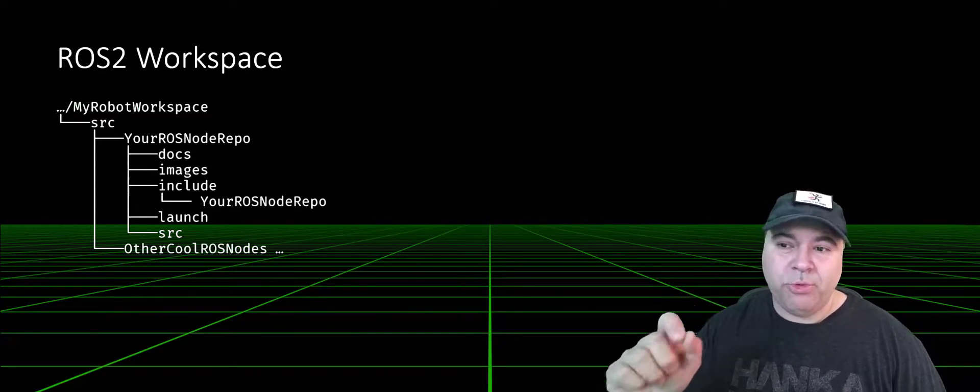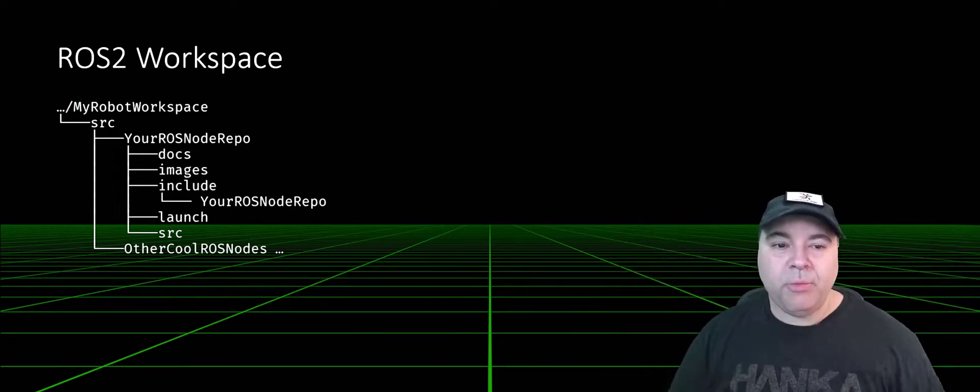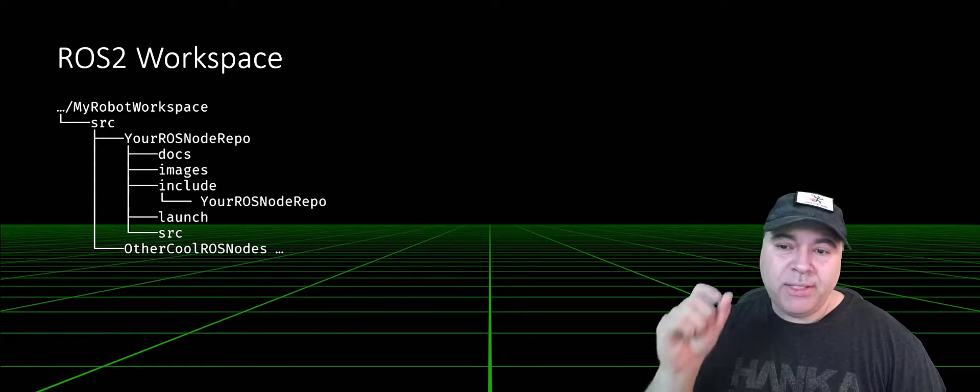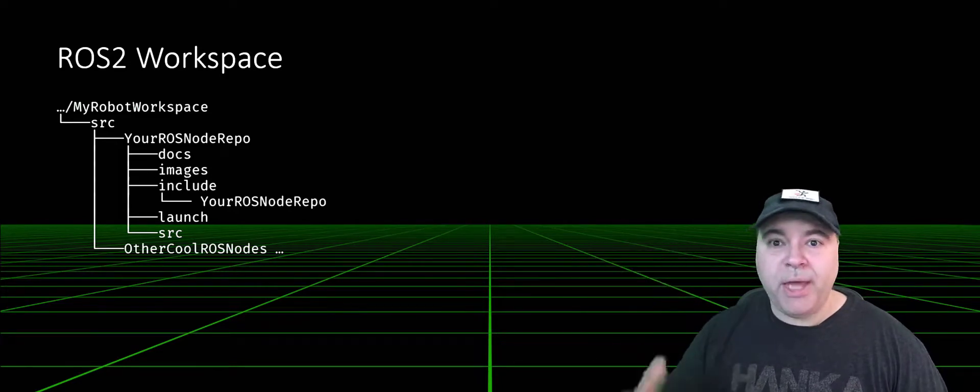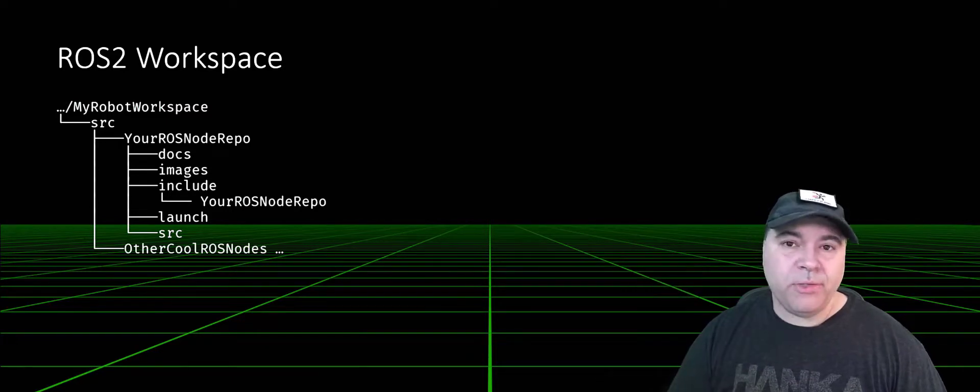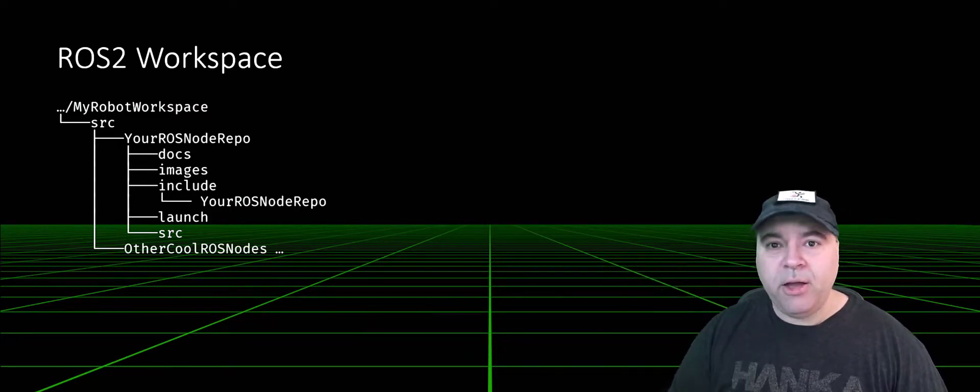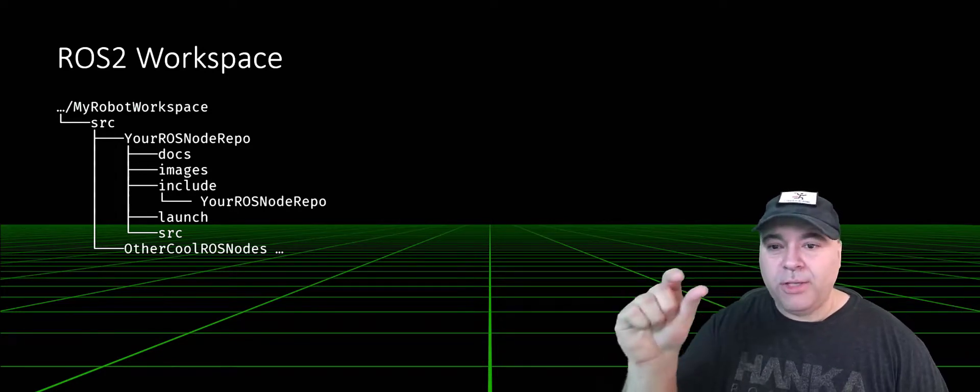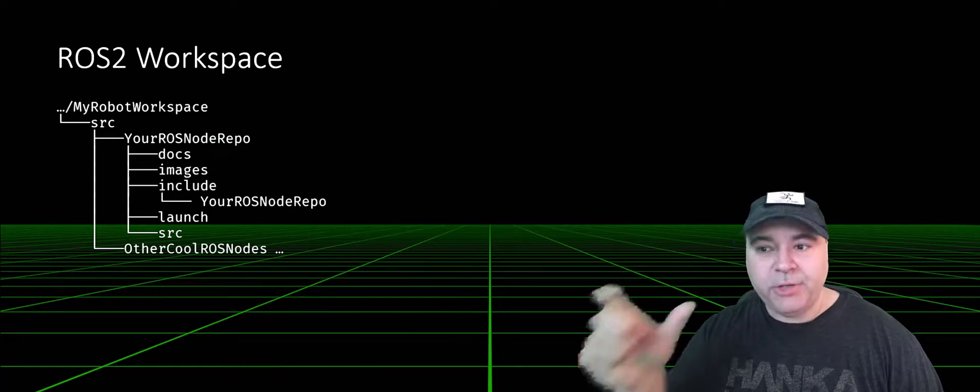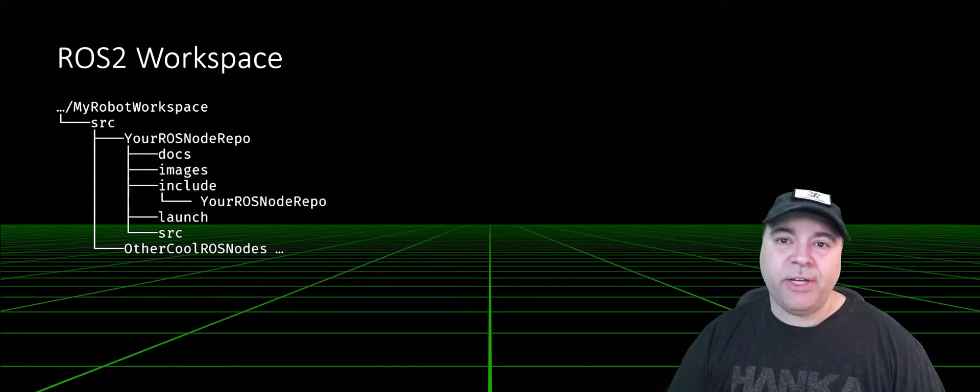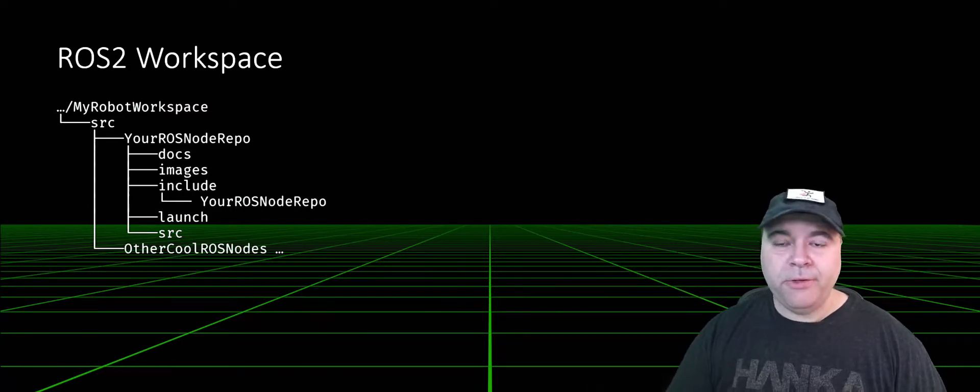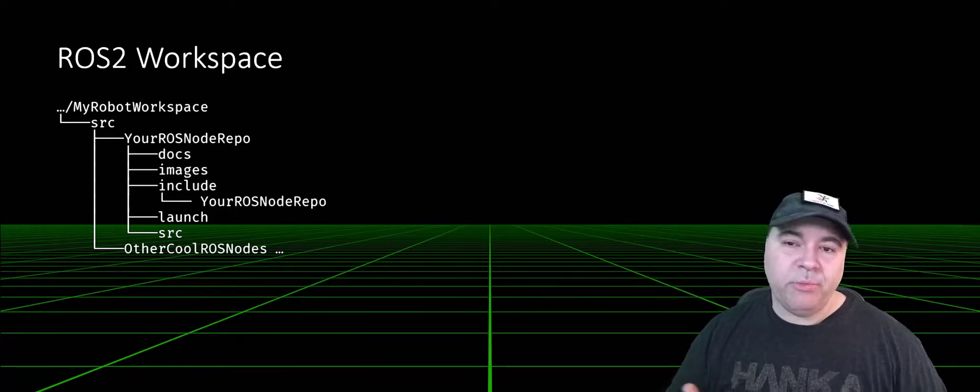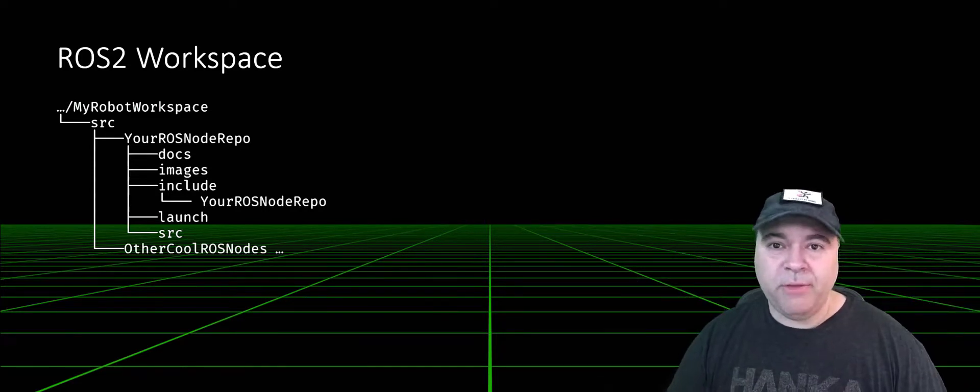Colcon expects you to run it within your root workspace, or what I called my robot workspace here. And it must have an SRC directory that contains ROS packages. A package in ROS can contain multiple ROS nodes, but is commonly built together. Your ROS node has an entry in the source directory, and underneath of it has all of its files. You can have other ROS nodes geared to yours in the same workspace, and when you build them together, they are all composed together and run from the same environment.